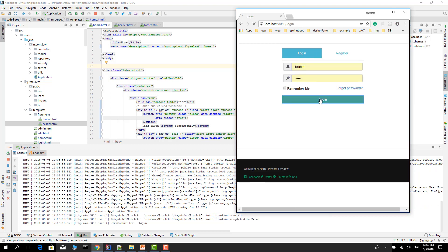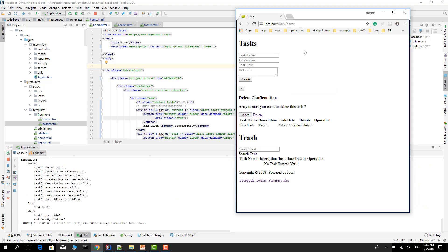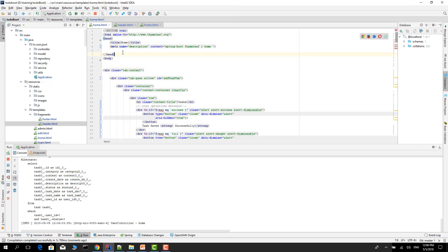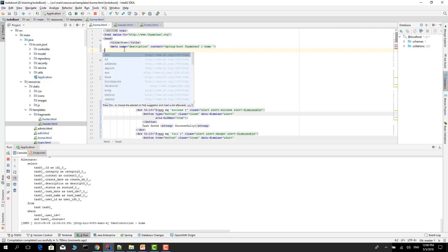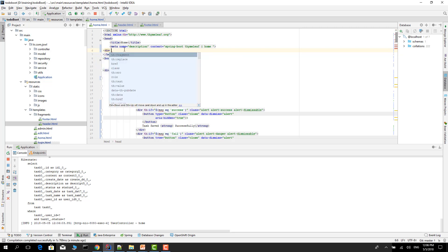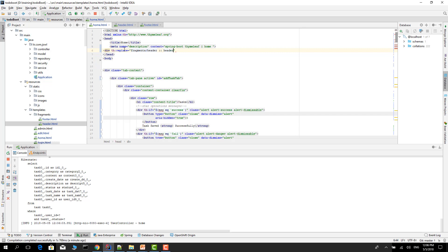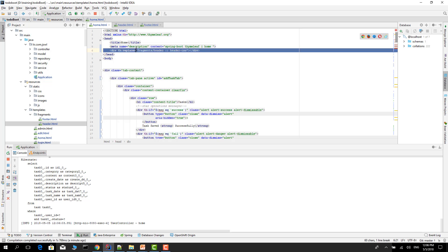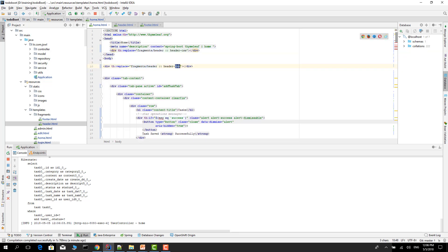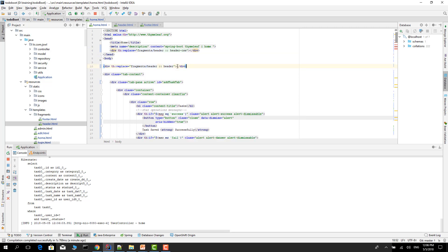We forgot some things in here. We have to include this stuff in here. Go to the header, create a div, Thymeleaf replace fragments header. And use notation, give the CSS name. Now it's fine. Copy this, go to the body and paste the header for navigation bar. Restart the application.